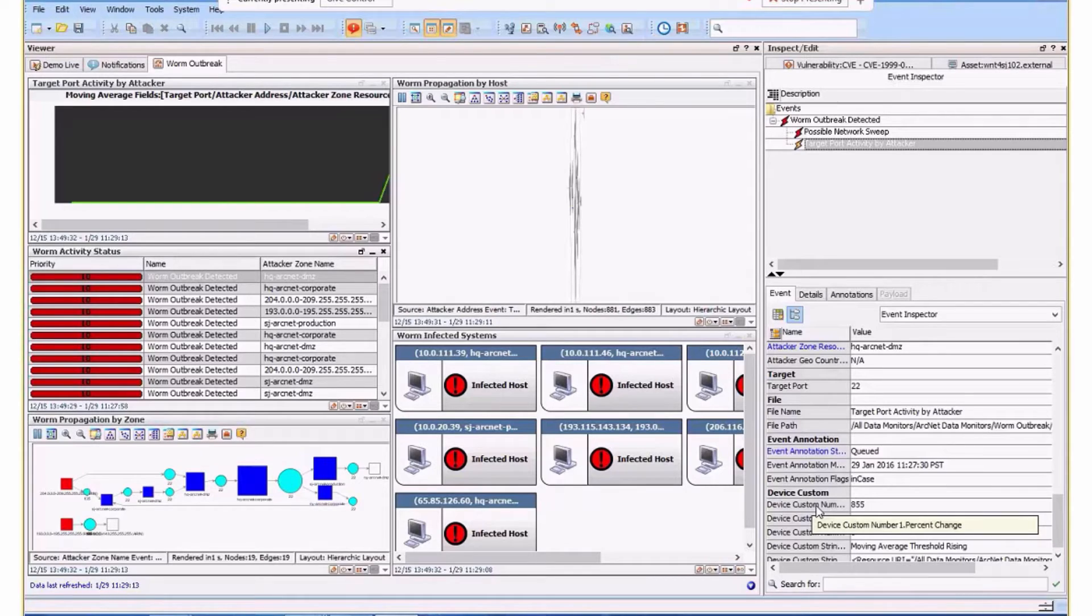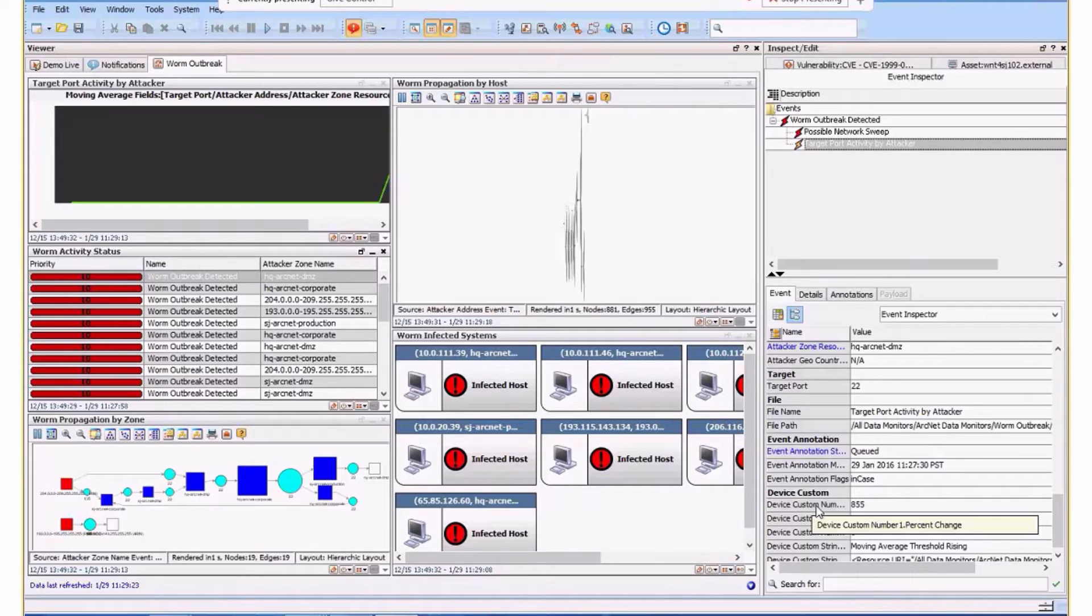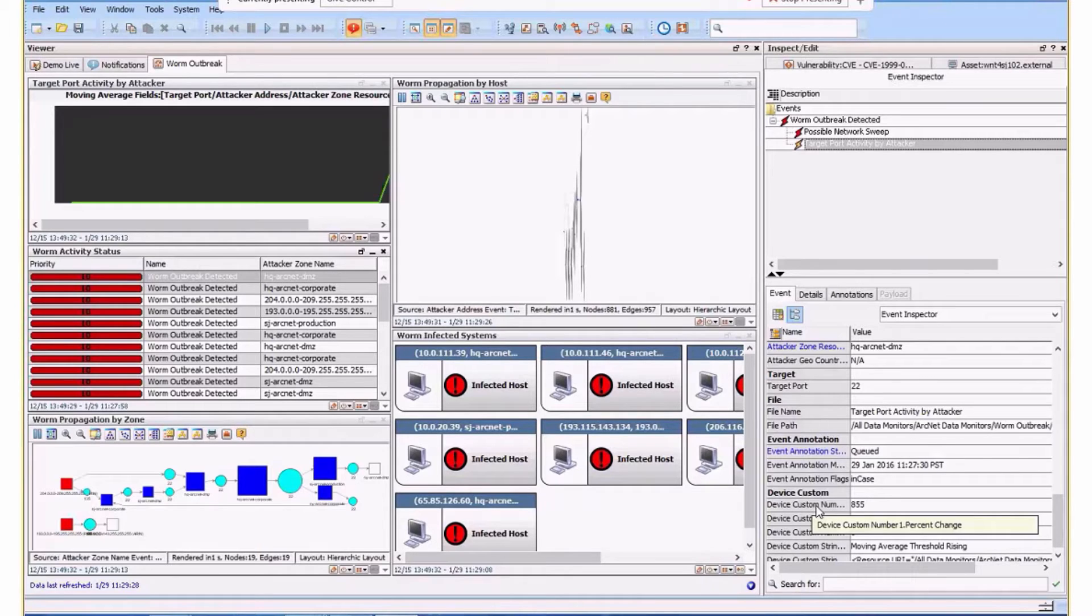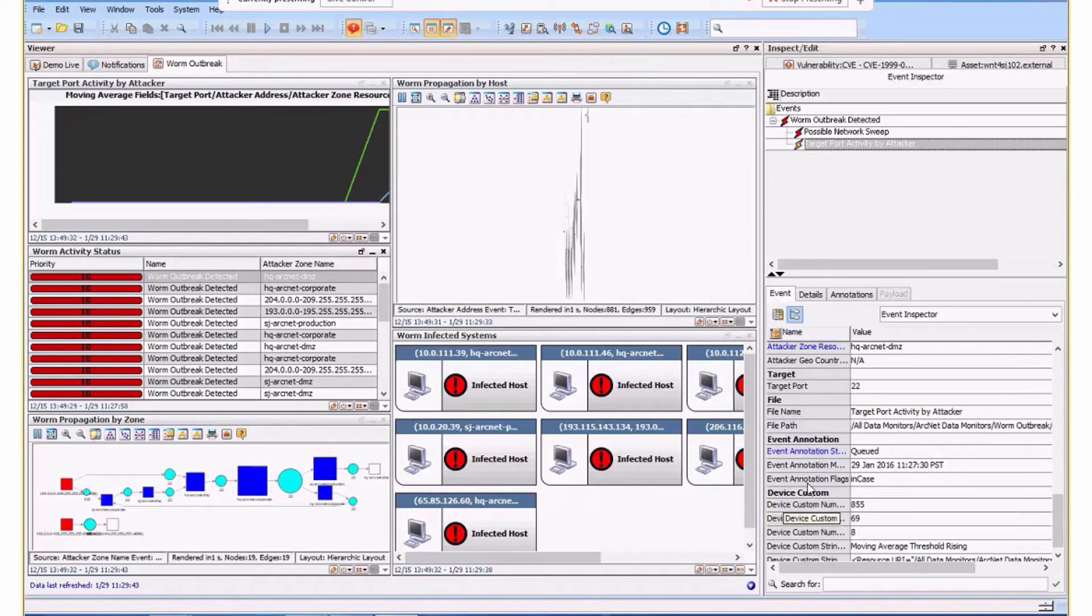We're seeing an 855% change in the volume of activity. That's massive. A workstation or server has suddenly massively jumped up in volume of using a particular port. That's a clear indication of anomaly. This is a statistical baseline understanding the massive change there, so this is anomalous activity.